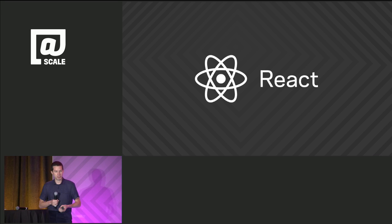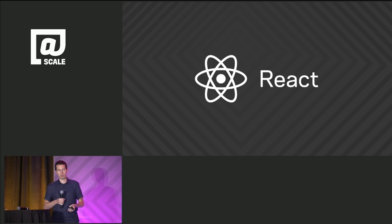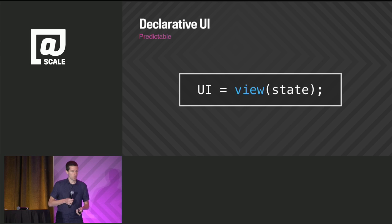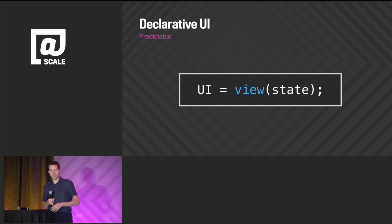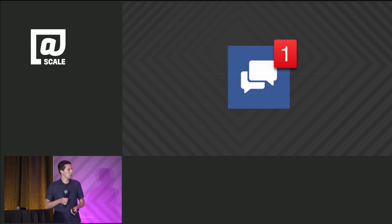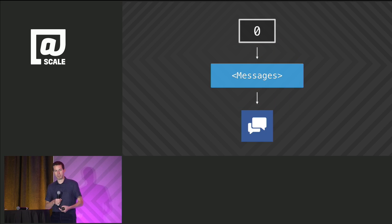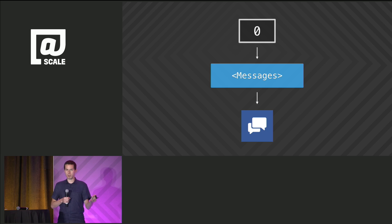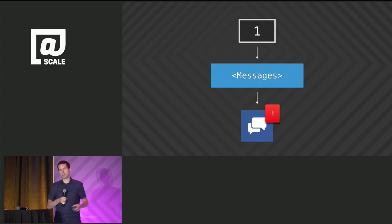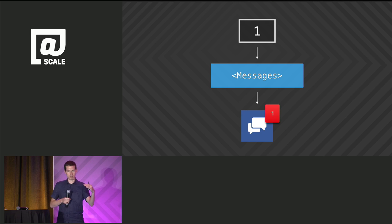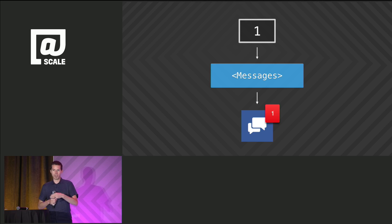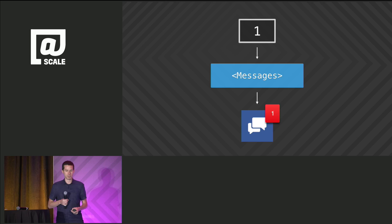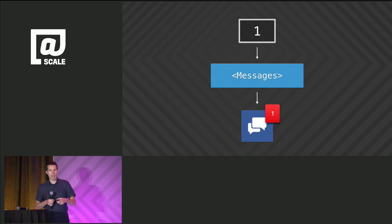This is why we created React, to make user interface development predictable. React takes a declarative approach to UI development. Instead of imperatively thinking about transitions, we define our UI as a function of state. Going back to the message icon, we can create a component that's effectively a function that, given some input, returns a description of the UI. Now we're back to thinking about states. Three states. It's a lot easier to reason about. This lets developers focus on what the UI should be and not how to achieve it. React takes care of the transitions for us.